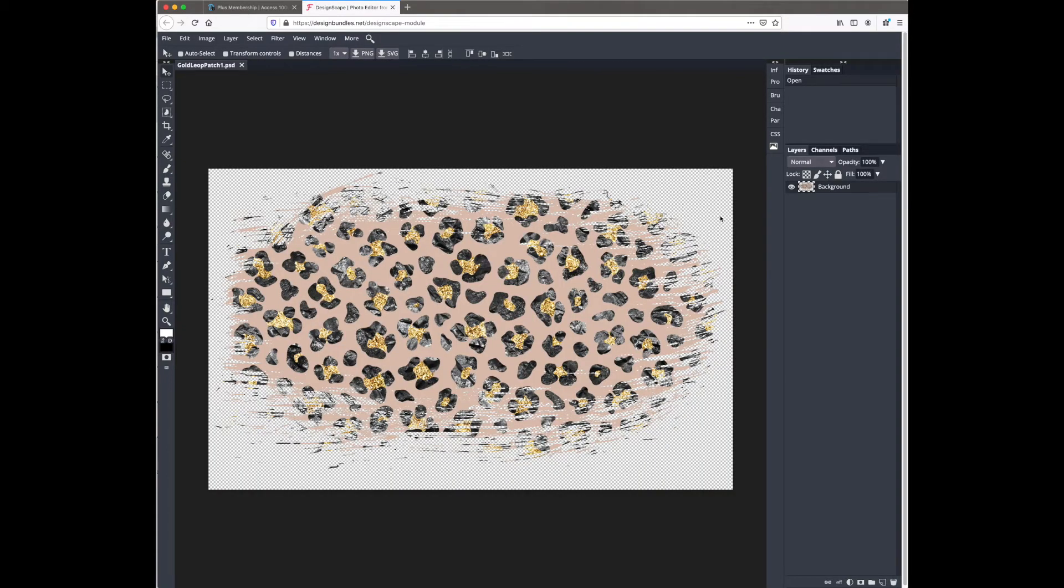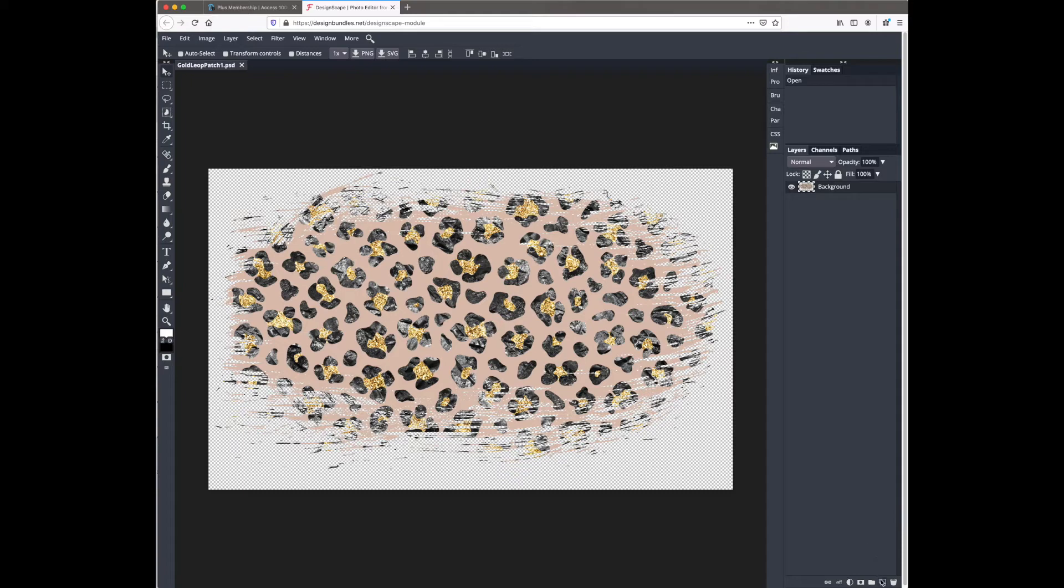You can see it's on a transparent background which is what you want, but just to make it easier for me to see what I'm doing I'm going to make a white background.